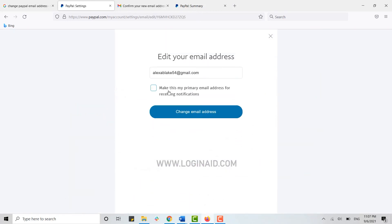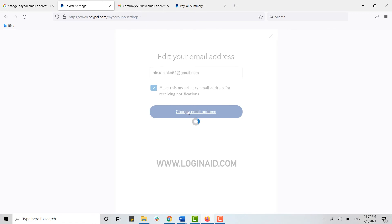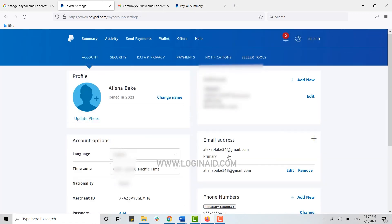There you will see the option to Make This My Primary Email Address for receiving notifications. Click on that, then click on Change My Email Address. The newly added email address will now be your primary email address for PayPal.